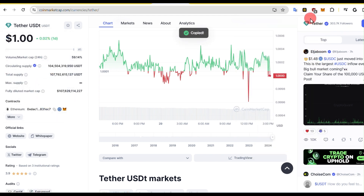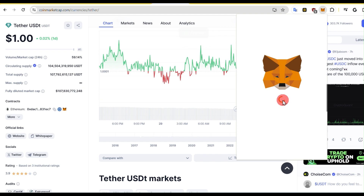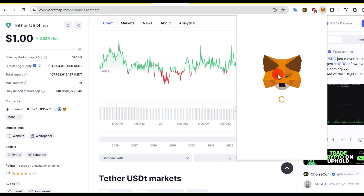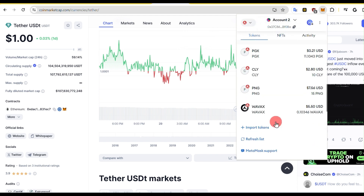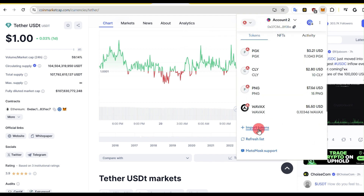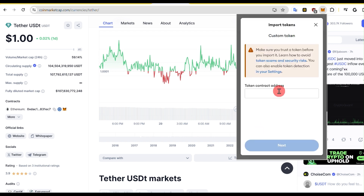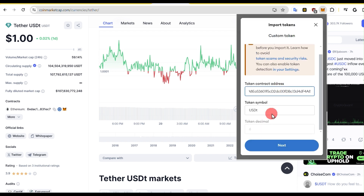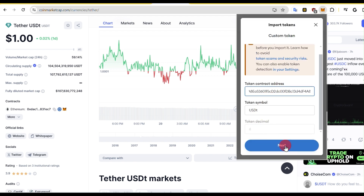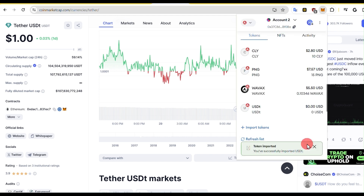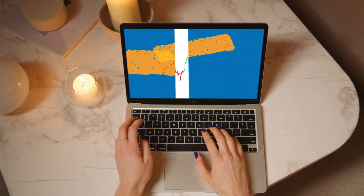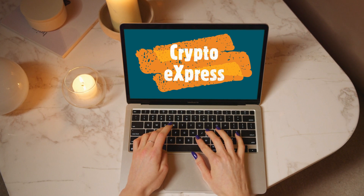Now again, click on MetaMask. AVX Chain is selected. Click on Import Tokens. Paste the address that we just copied from the CoinMarketCap website in the Custom Tokens box. Now click on Next and click on Import. There you have it. You've successfully added USDT to the MetaMask.